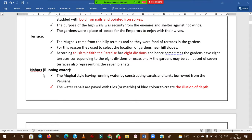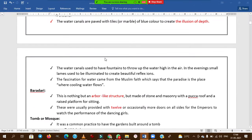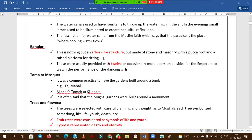Naharas means running water bodies. The Mughal style features running water canals, which are lined with marbles — mainly blue-colored marbles — to create the illusion of depth, making the water body appear very deep.